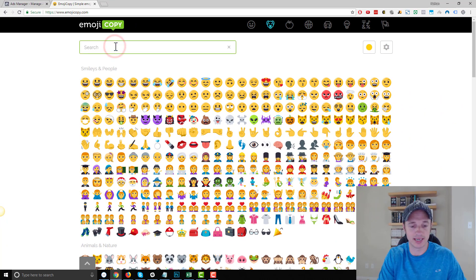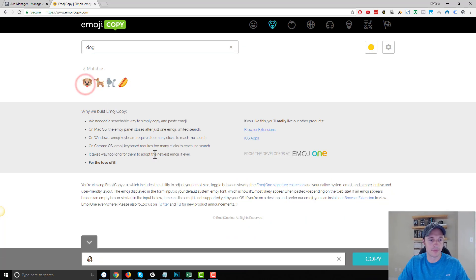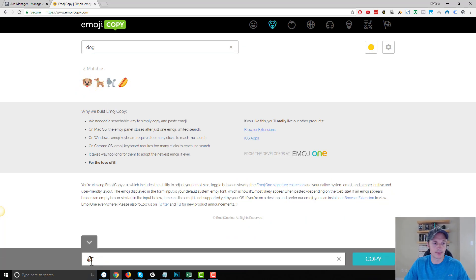So you go to one of these websites, search for dog, for example. You find your dog here. It pops up the little emoji down at the bottom. You hit copy.